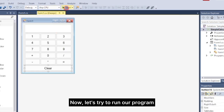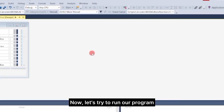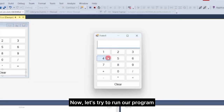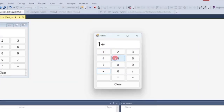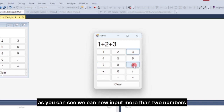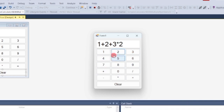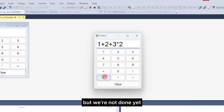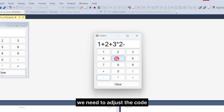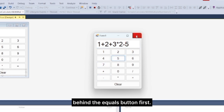Now let's try to run our program. As you can see, we can now input more than two numbers. But we're not done yet — we need to adjust the code behind the equals button first.